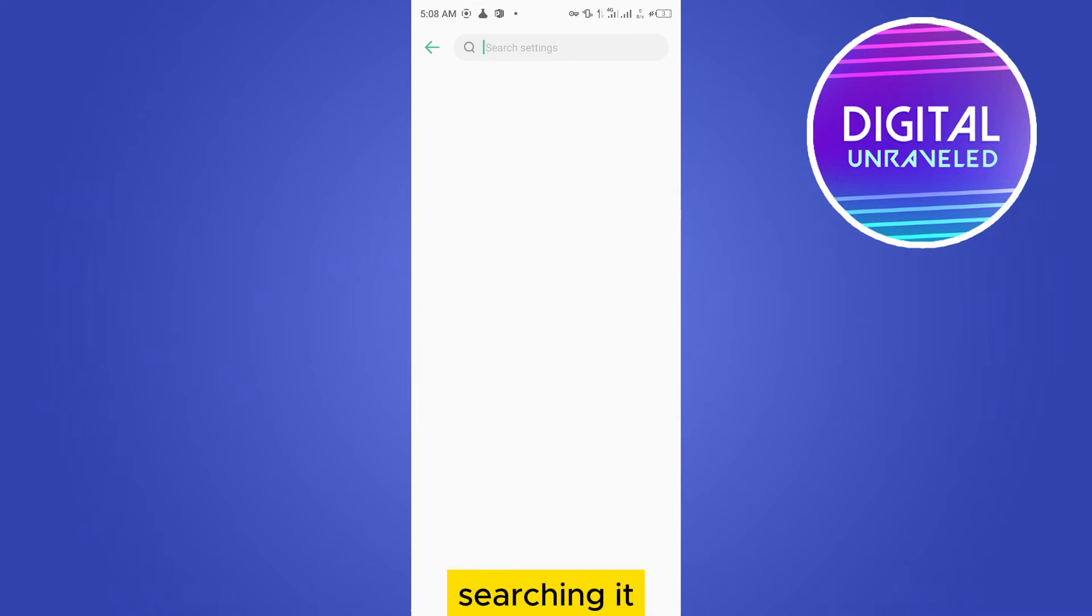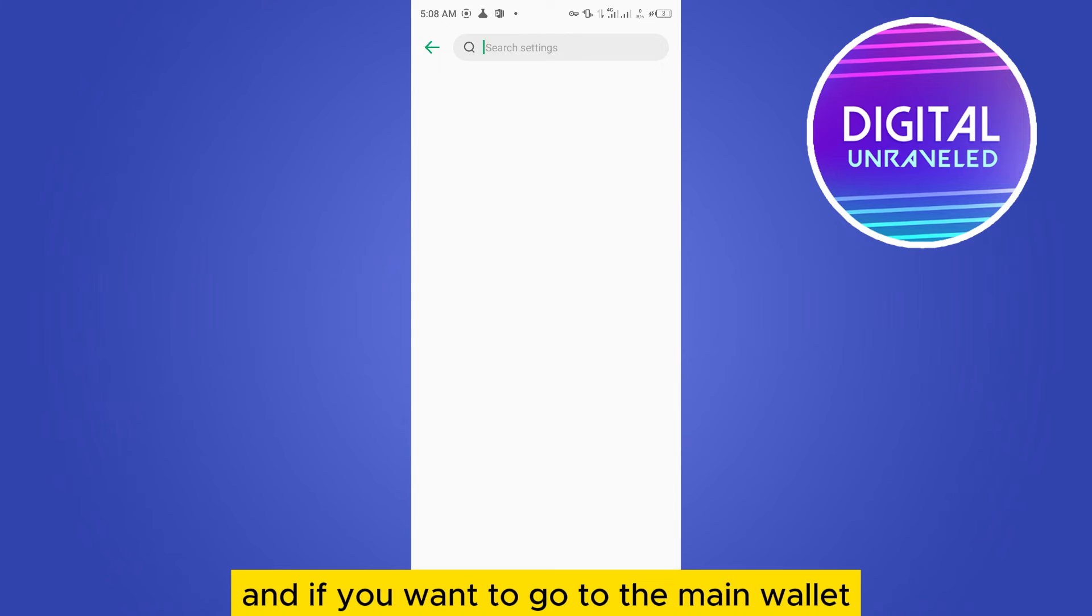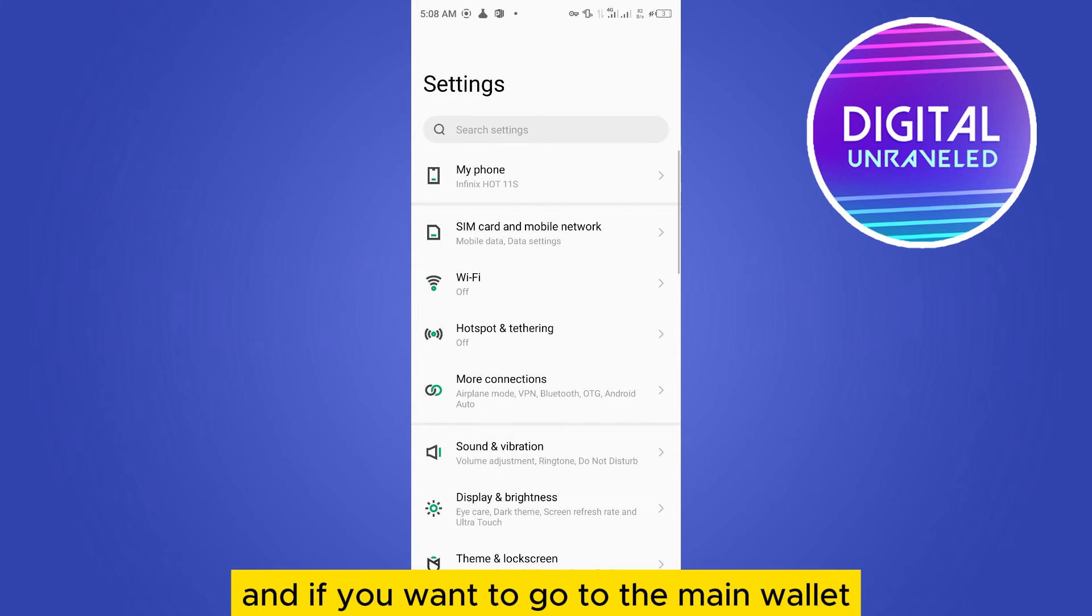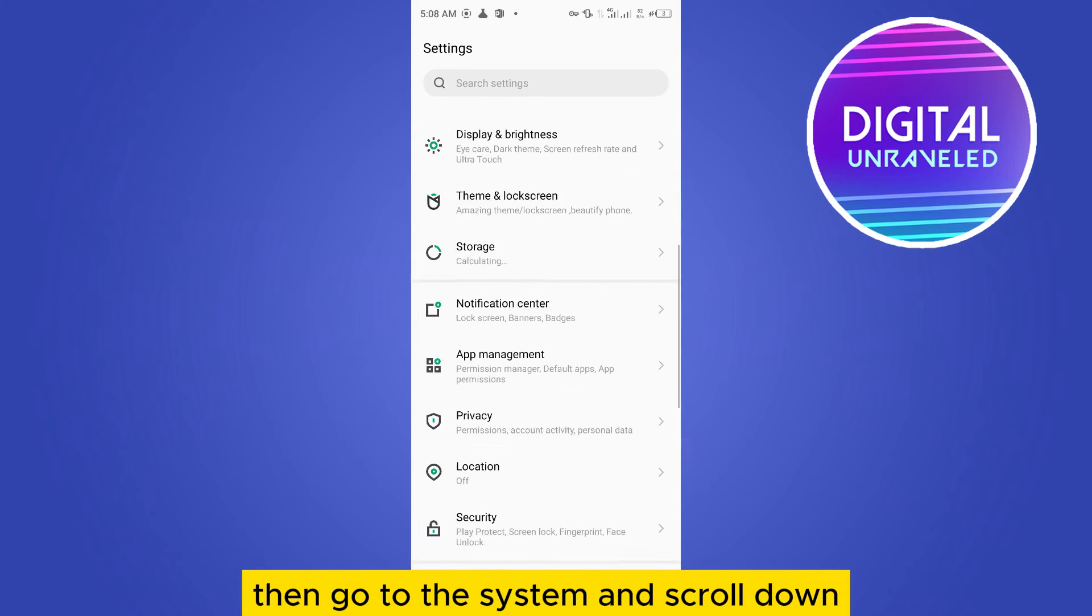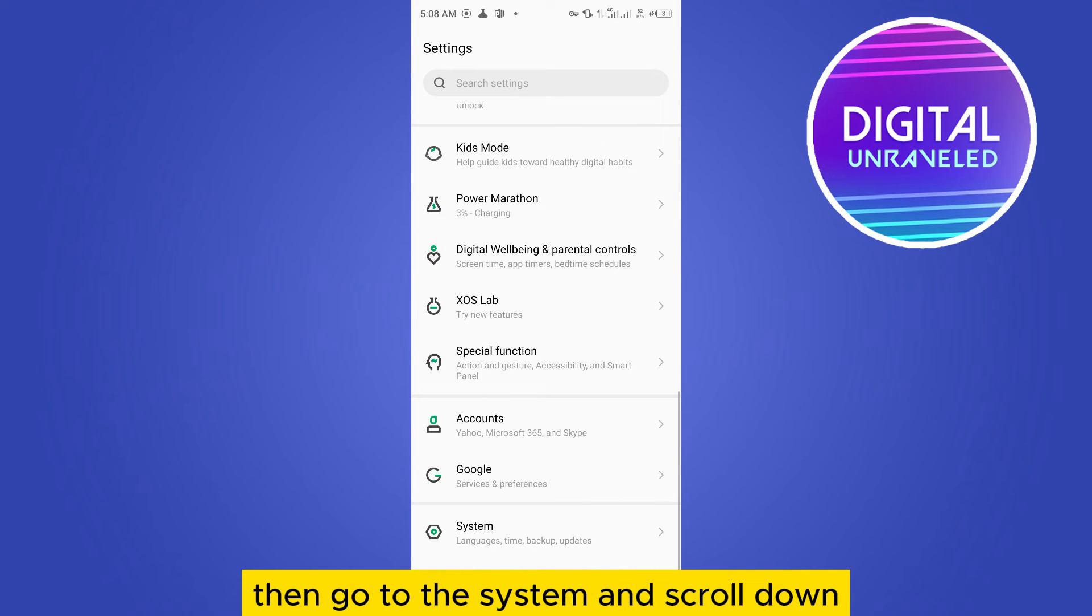And if you want to go manually, then go to the System, then scroll down. There is developer option.